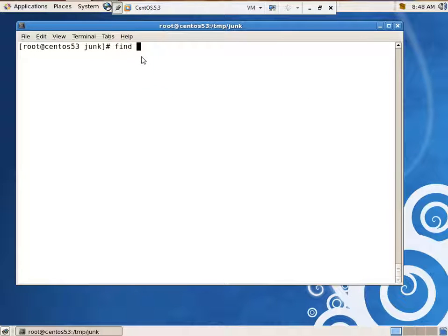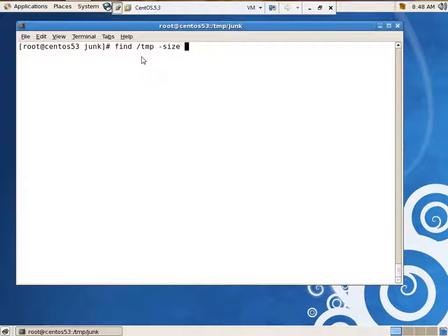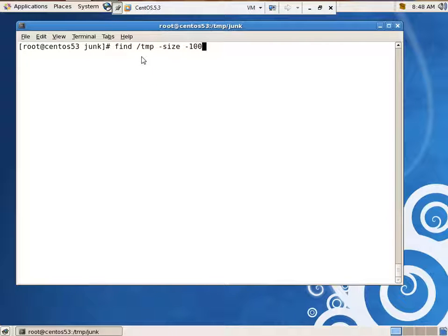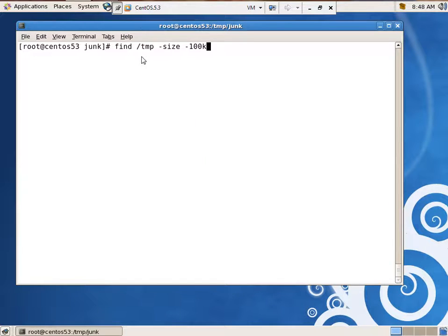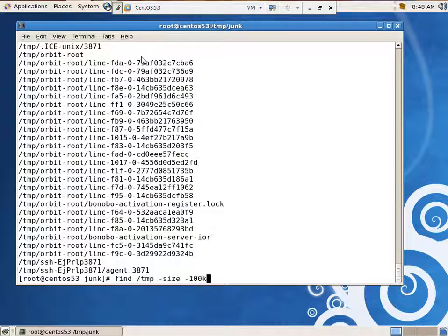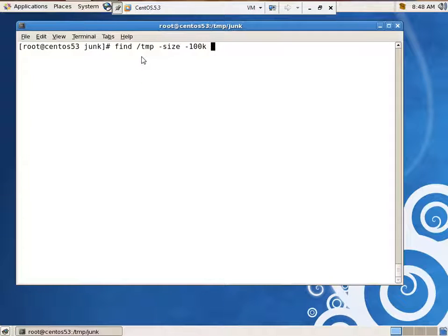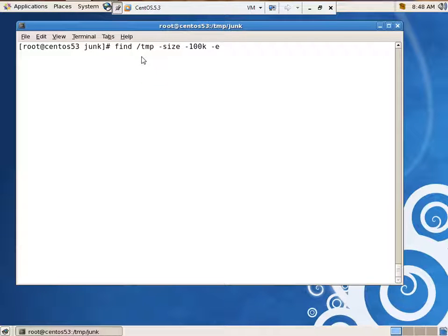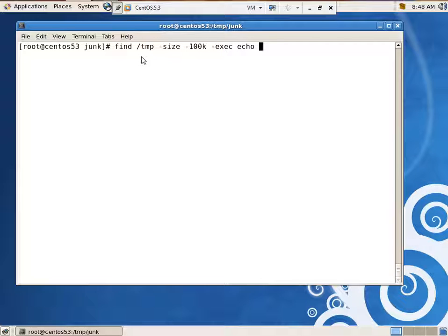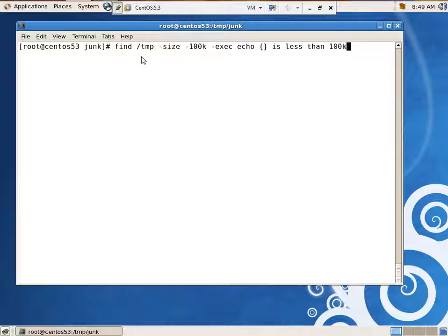Find, starting in temp. Let's see. How about size? Size is less than 100k. It found some. We can do -exec, execute echo, and then do our quotes, is less than 100k. And let's put that in quotes.